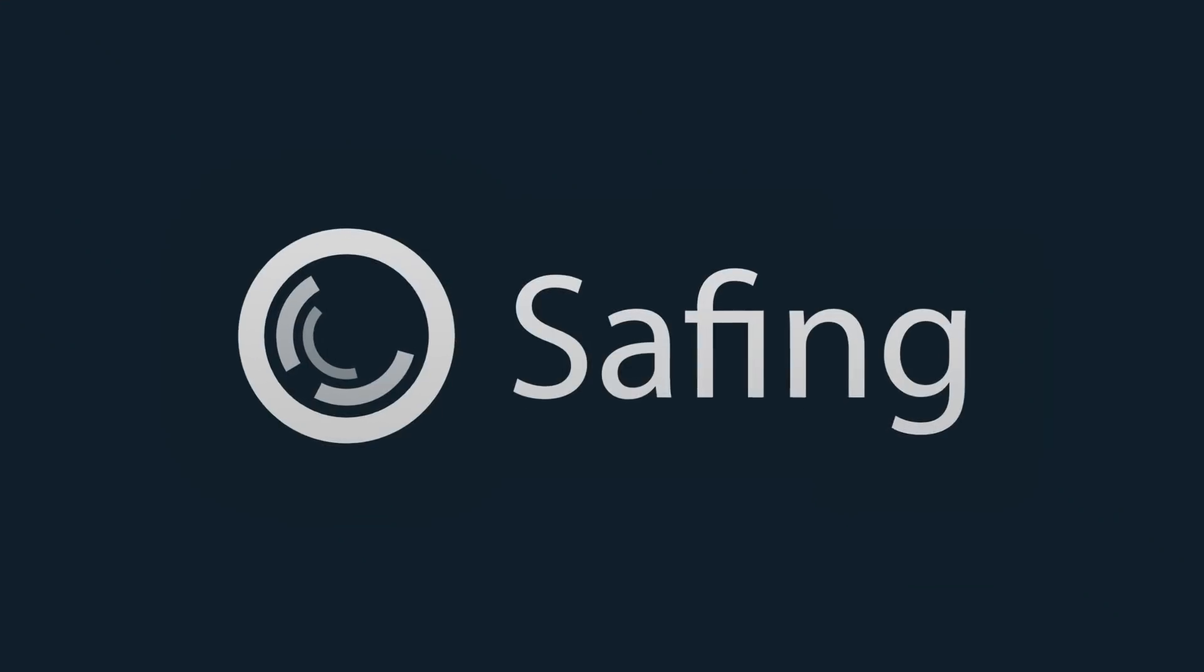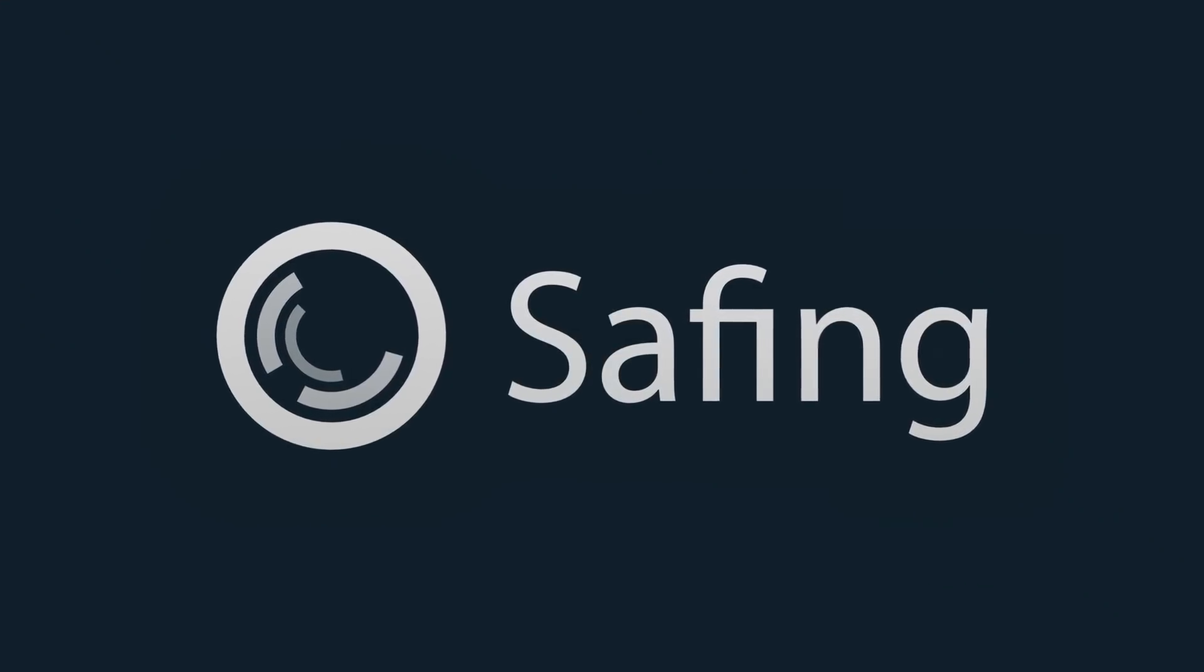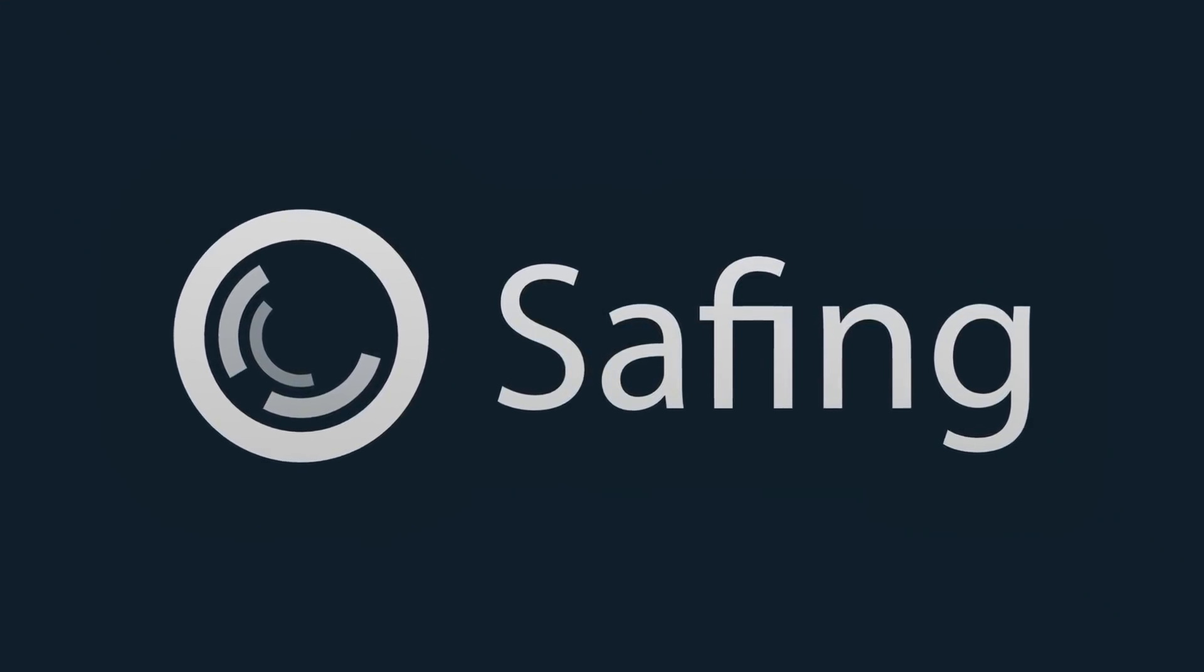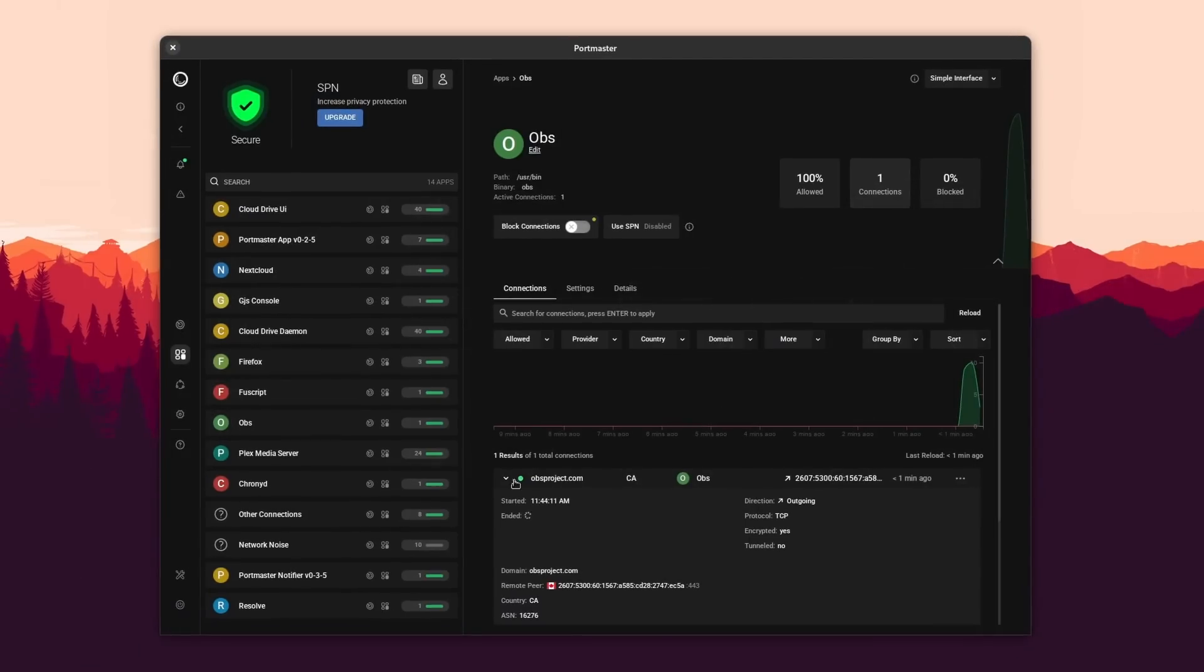And after this segue to our sponsor. This video is sponsored by Safing's Portmaster. Portmaster is an all-in-one tool to easily take your privacy to the next level, and it's a tool I use myself on all of my Linux devices.